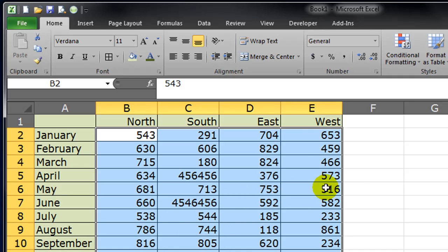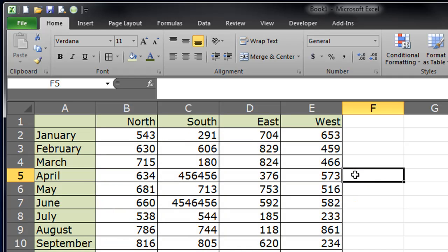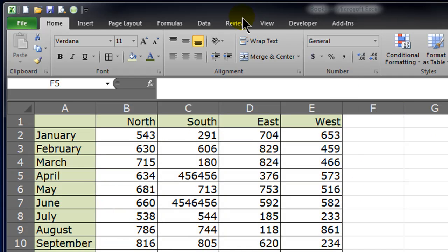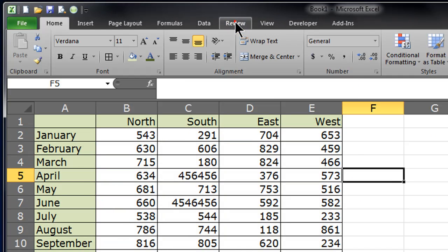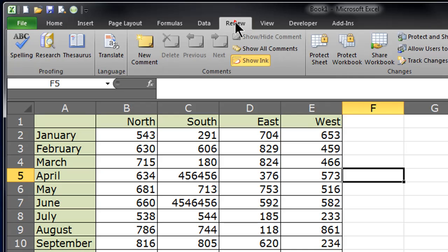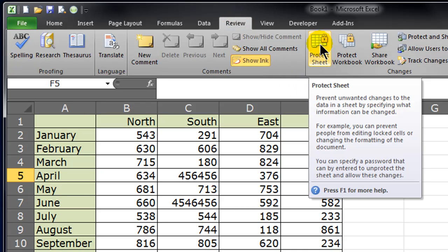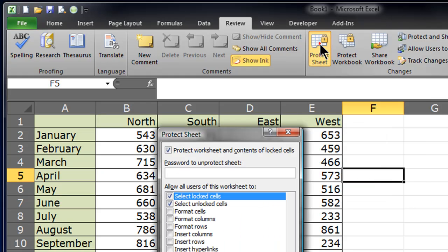Now I'm going to shut the door. Now to do that, it's really easy. You just head over to the review tab, the review ribbon. And notice there's a protect sheet option. I'm going to go ahead and click protect sheet.